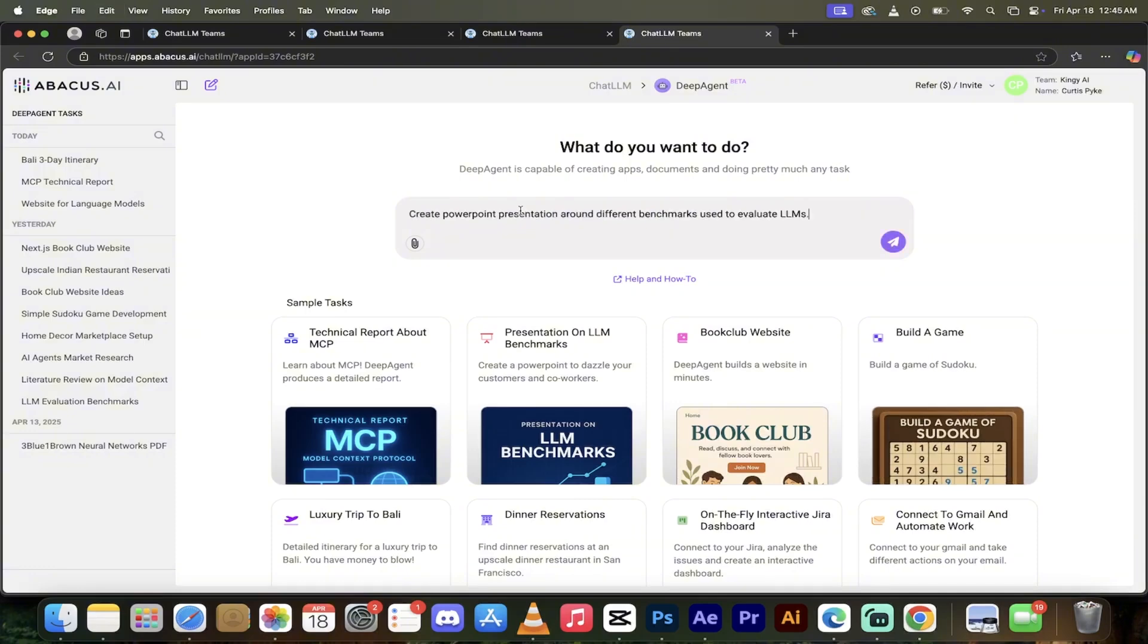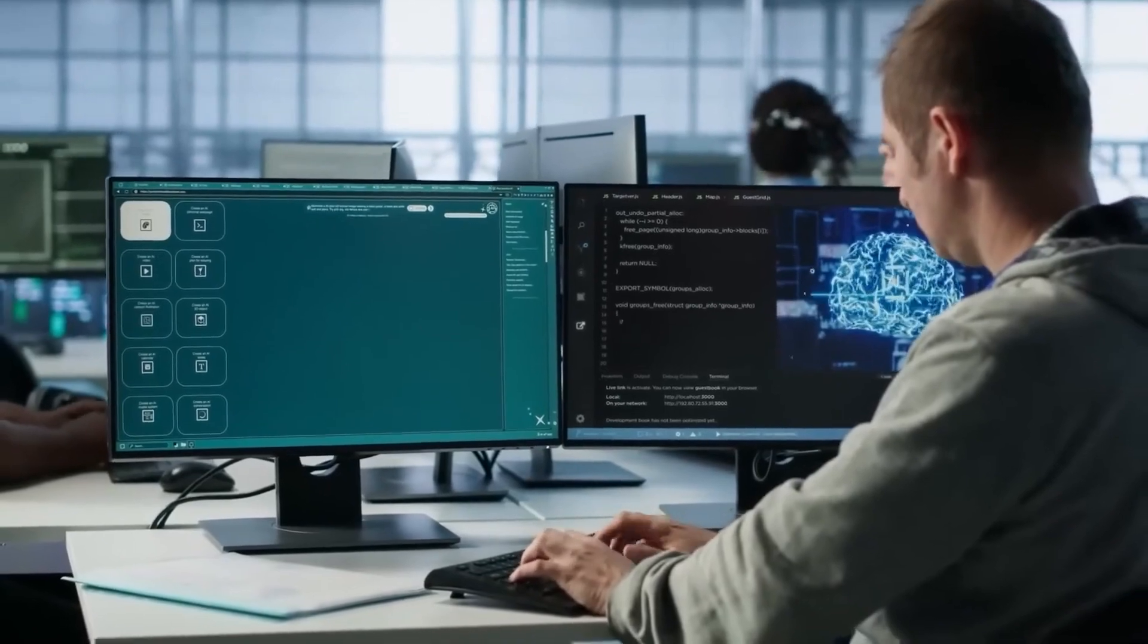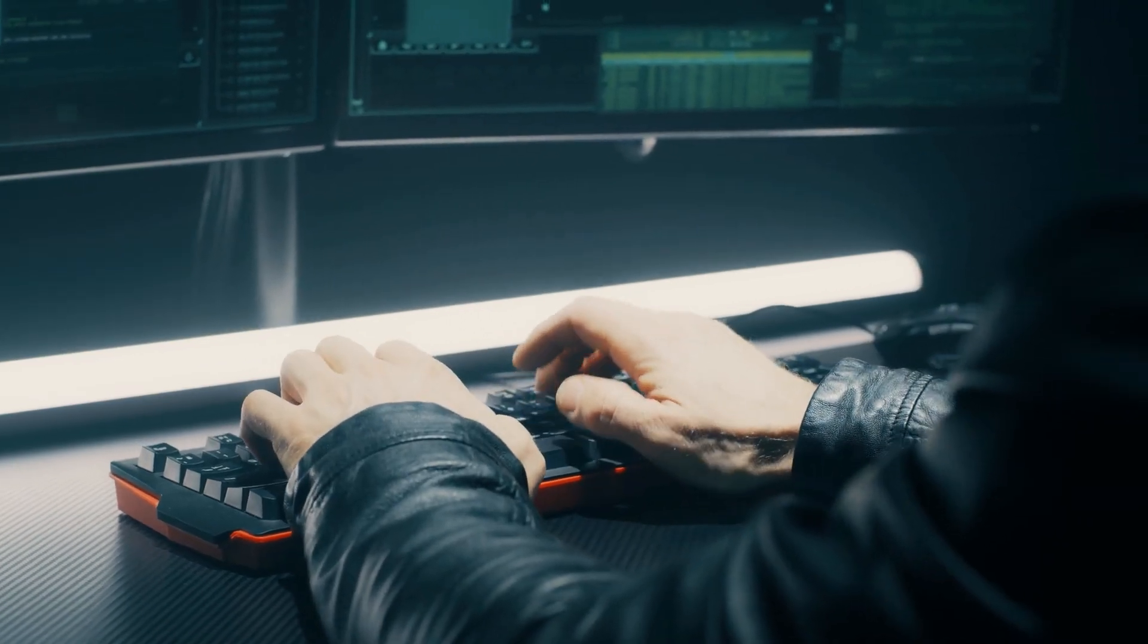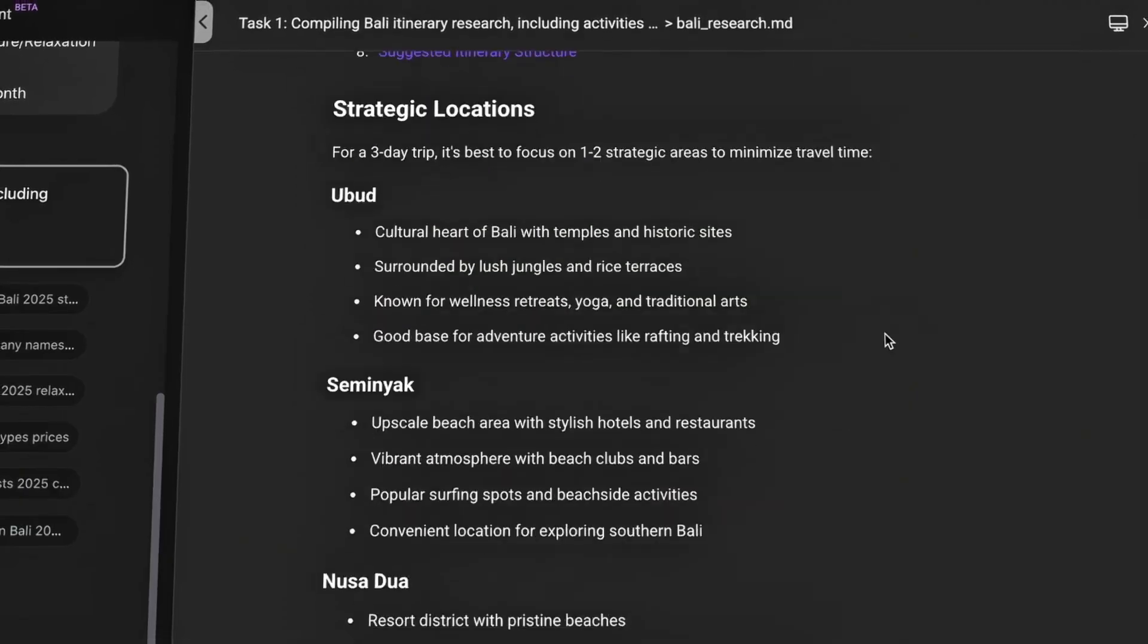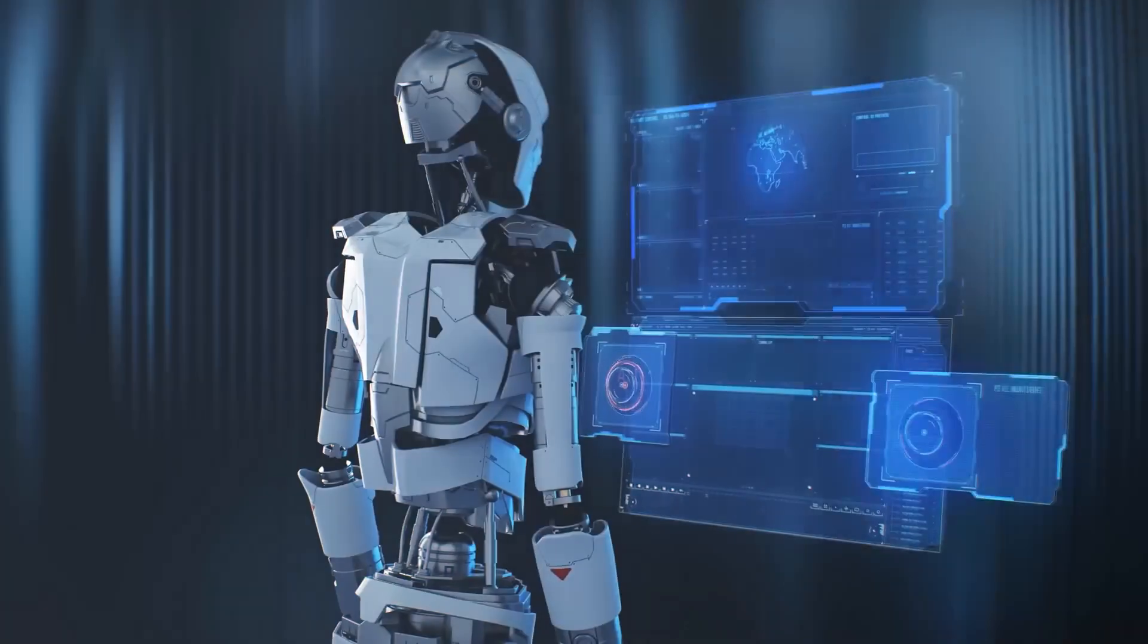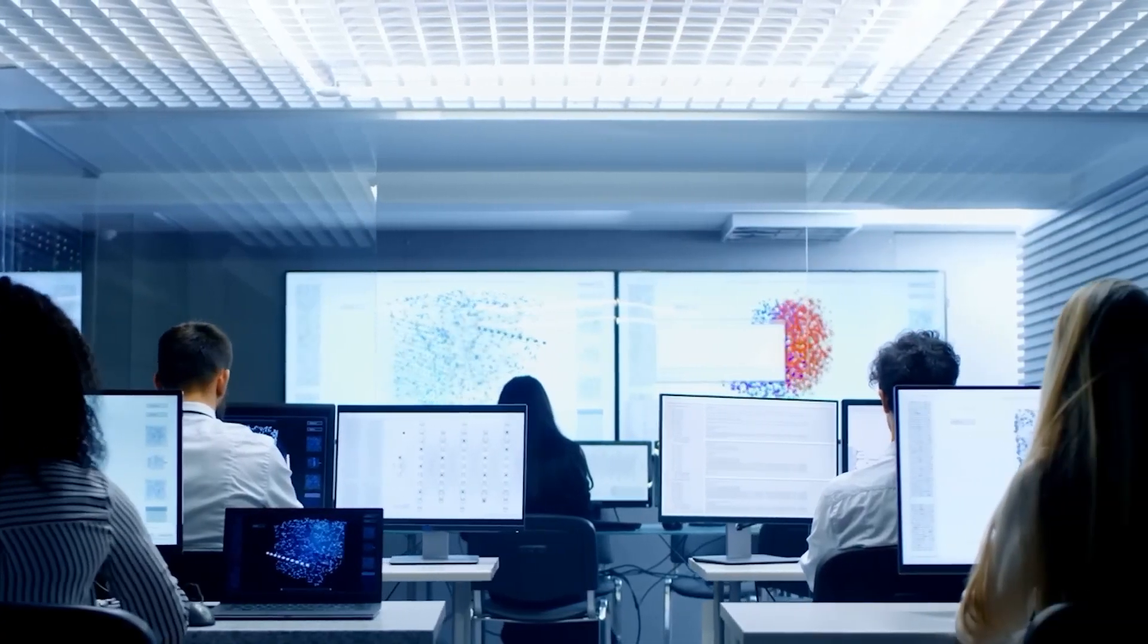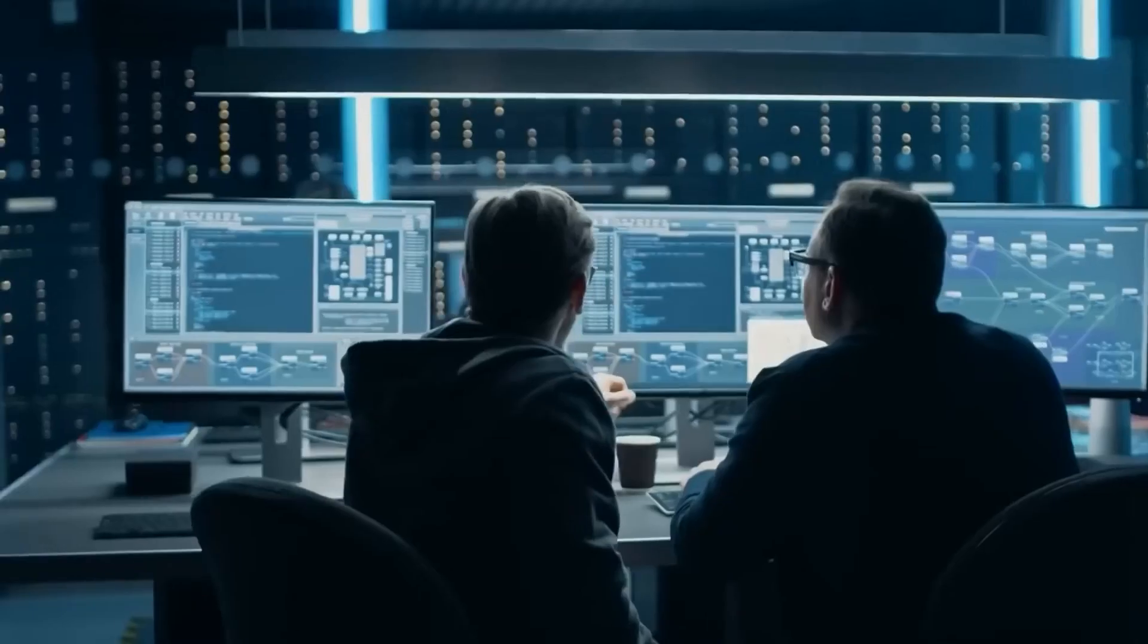That's next level utility, especially for developers, marketers, freelancers, and busy professionals juggling 10 tabs in a never-ending to-do list. But here's the key. It's only as effective as the prompts you give it. This tool teaches you to think like a strategist. The clearer your task outline, the more powerful your output. It's not about dumping random requests into a box. It's about designing your workflow like a project manager. You're not just using AI, you're collaborating with it. And that mindset? It's going to be essential in the next few years.